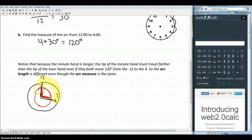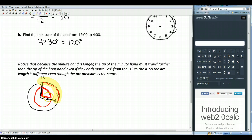So the distance walking along the smaller circle from here to here is going to be less than the distance walking along the larger circle from here to here, even though I've gone 120 degrees in both circles.